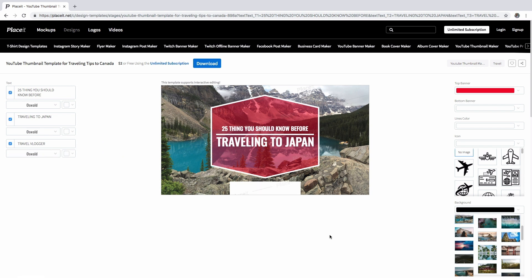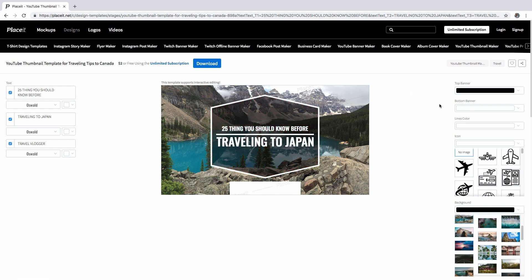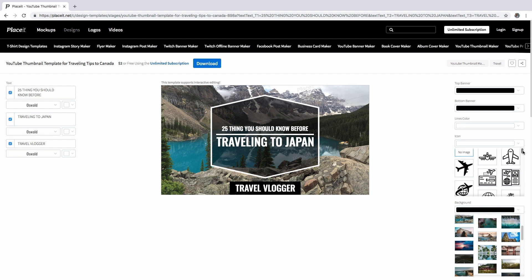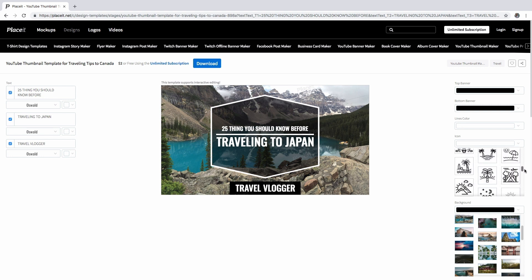On the right, you can play with the top and bottom banner, lines, and icon color to personalize your template. Speaking about icons, select one to add some extra decoration.